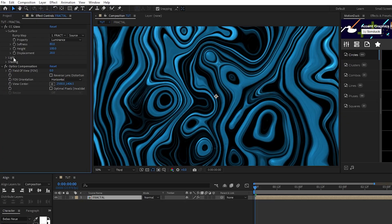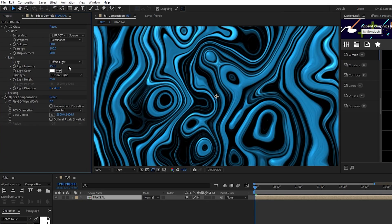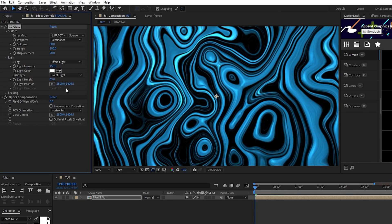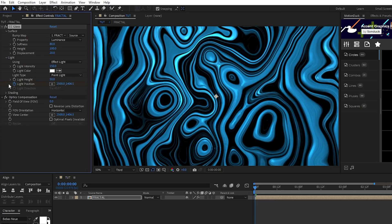For the light, we'll set the light intensity to 150, light type to point light, light height to 50, then set a keyframe for the light position at the start of the timeline.